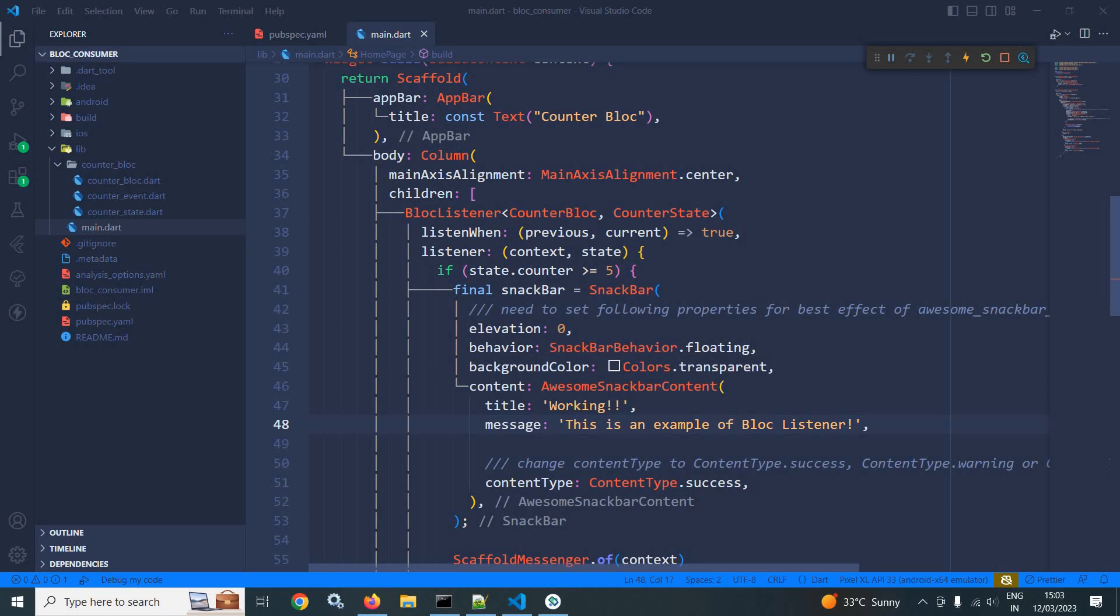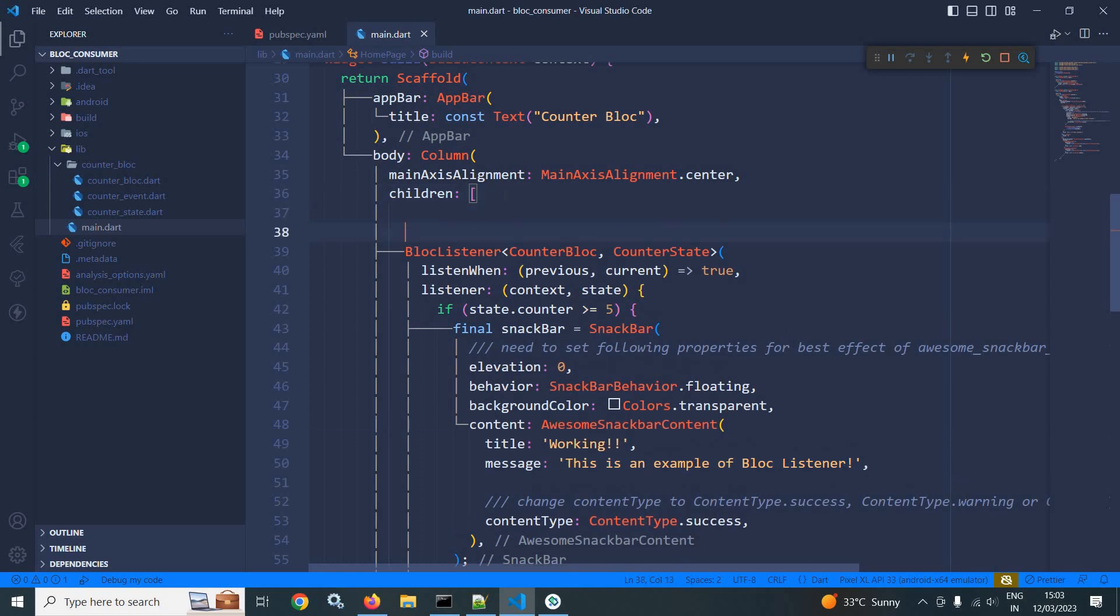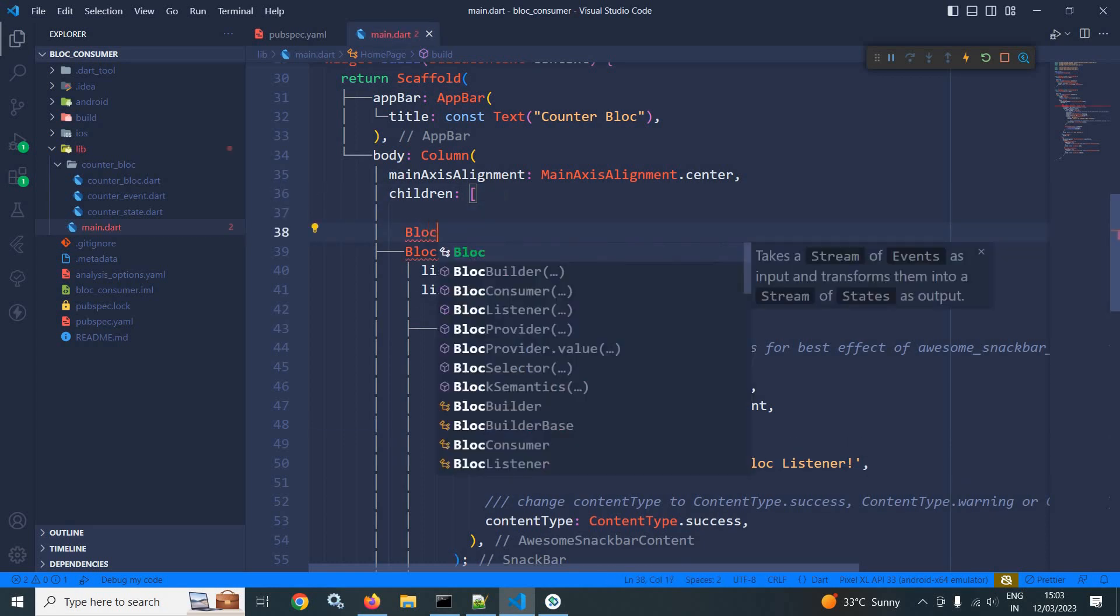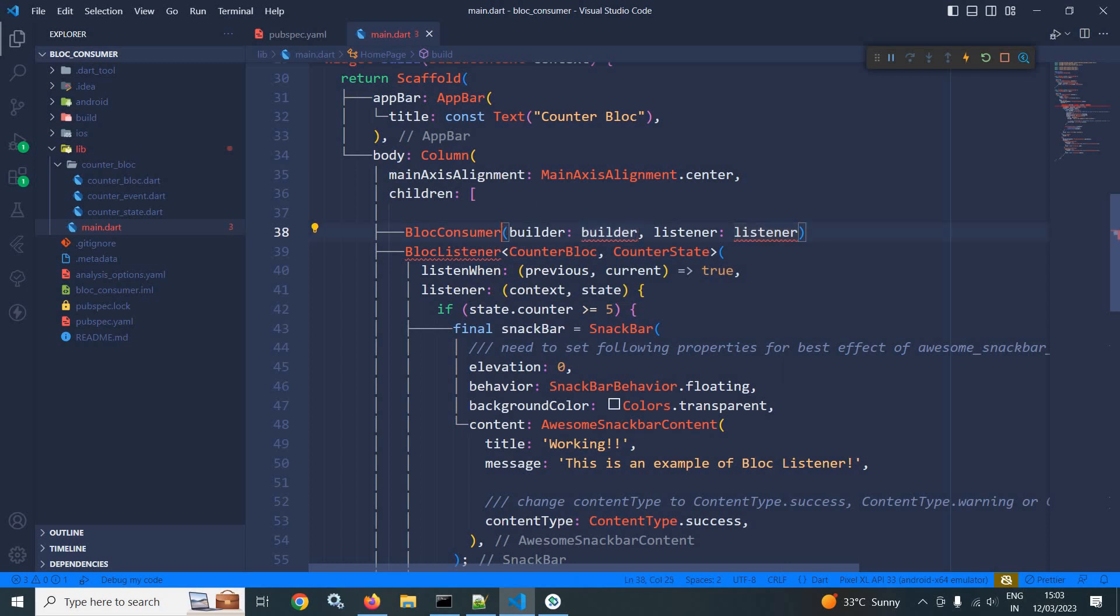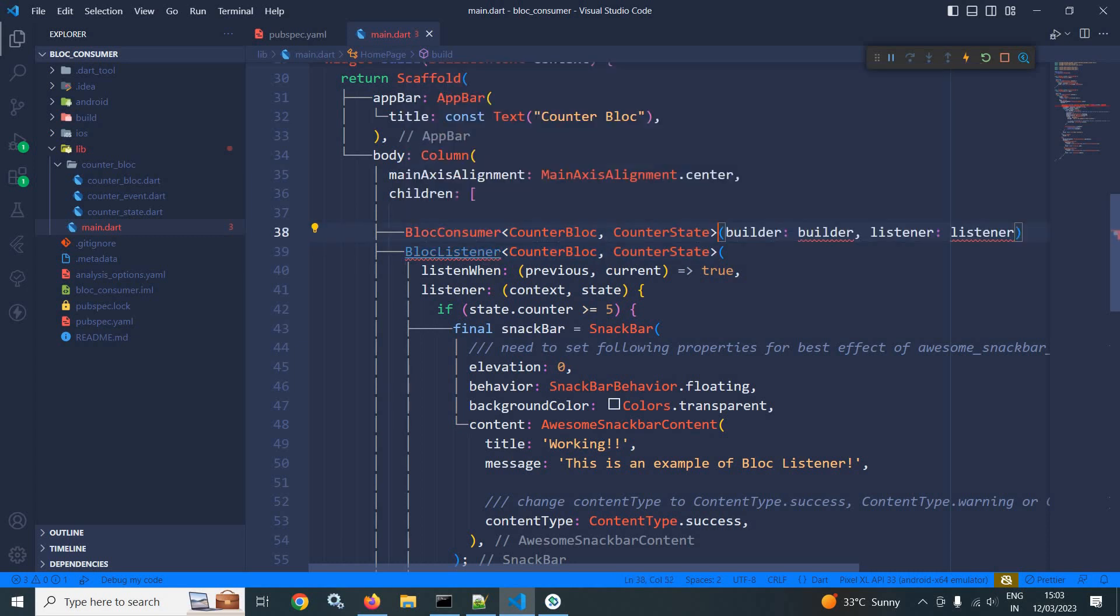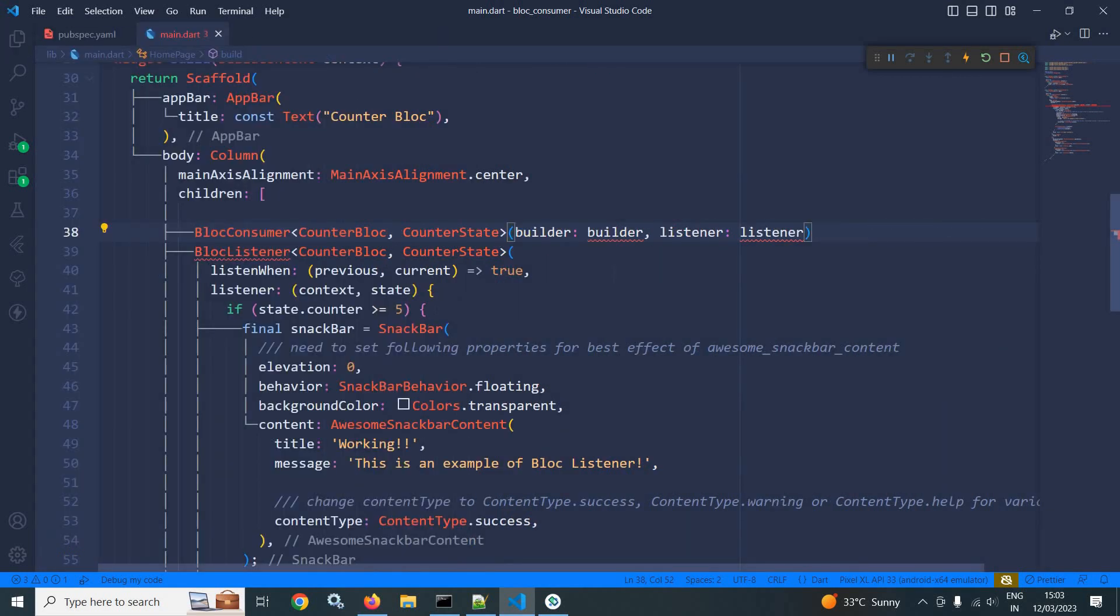This is the same project which I have used in the earlier video. So here I will use block consumer, and in this block consumer I need to specify the block and the state. So I am copying this and pasting it here. I have specified the type of block and the state.